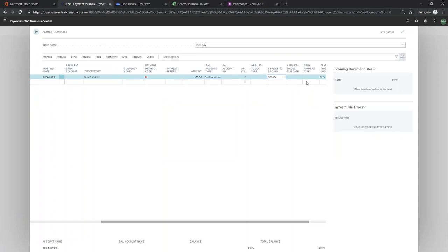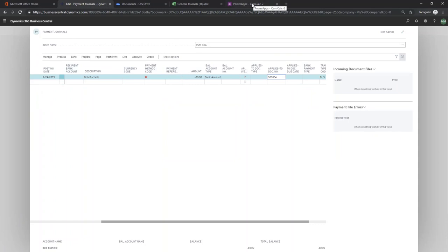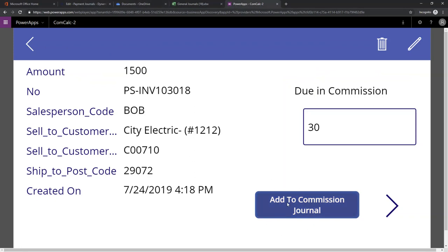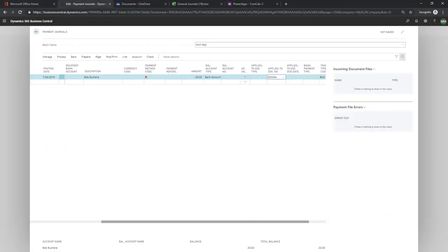But again, the point is just that with this PowerApp that we built, once we posted the invoice, we can click in and just with a few clicks, point that information back into Business Central. And so you can take maybe a 30 minute to a couple hour process into maybe less than five minutes. So there is the Commission Calculator PowerApp. Thank you.